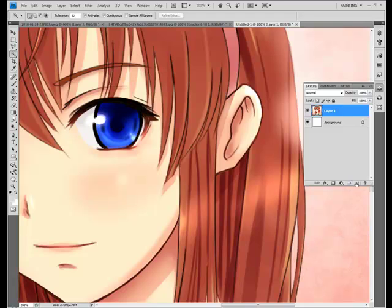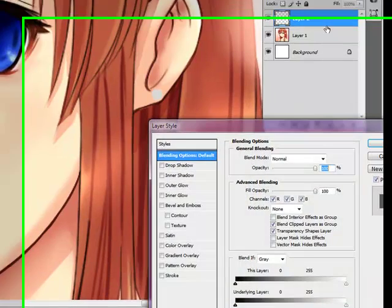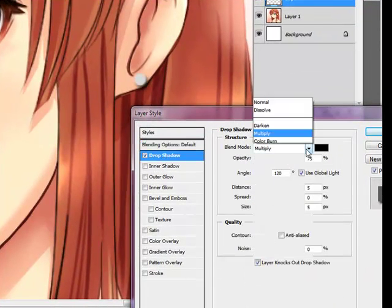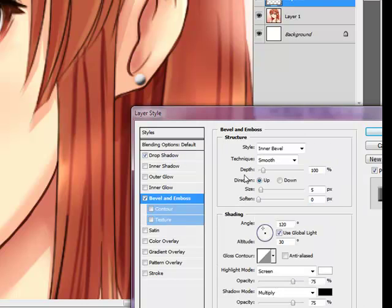The way I usually do it is to pick out a really light gray for silver, then pick a hard round brush on a new layer and click where I want the piercing to be. Apply Drop Shadow on Overlay, full opacity, zero distance, and mess with the size. Then add Bevel and Emboss and Contour.